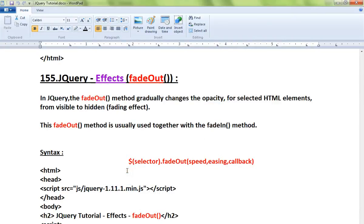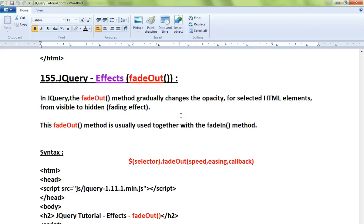Hi friends, in this video I'm going to talk about the fadeOut method in jQuery under the FX category. The fadeOut method gradually changes the opacity for selected HTML elements. It will make the visible object to hide, giving you a fading effect.